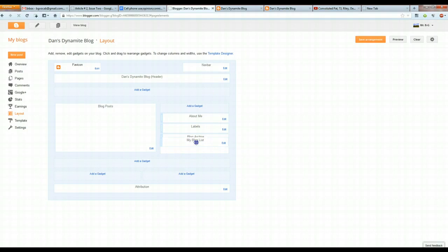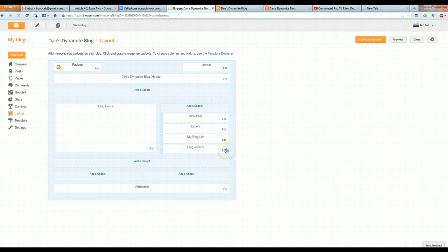Then, we have the Blog List, where people can visit your friends. And then, finally, we have a Blog Archive in the bottom here, which contains everything that you've ever written, and hit Save Arrangement.